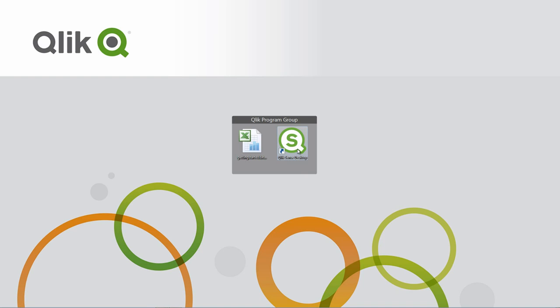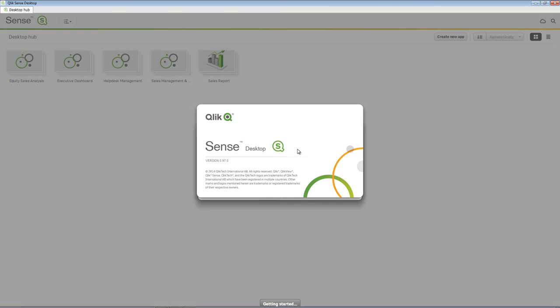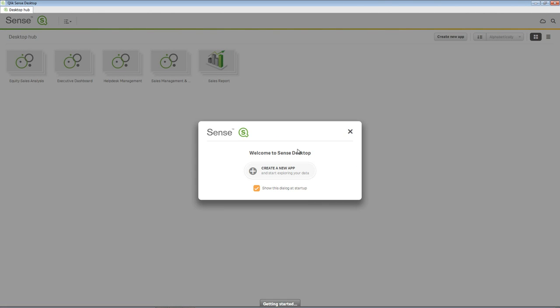Once you have installed Qlik Sense Desktop, start the program by selecting the Qlik Sense Desktop shortcut icon from the Windows program menu, or use the shortcut on your desktop. You will see a welcome screen and be taken to the default main screen known as the desktop hub.